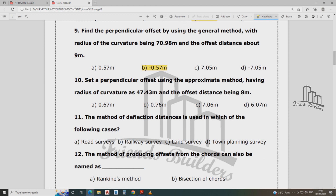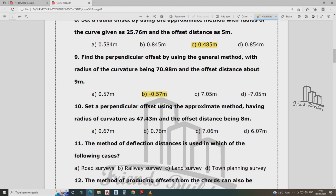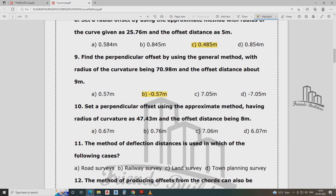Set the perpendicular offset using the approximating method, having radius of curvature for offset distance of 8 meter. If you have a positive question, what's the formula? The answer is 0.67 meter.